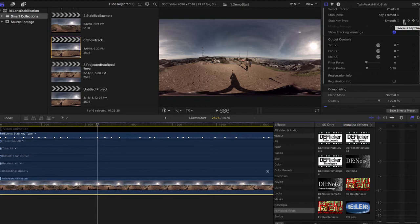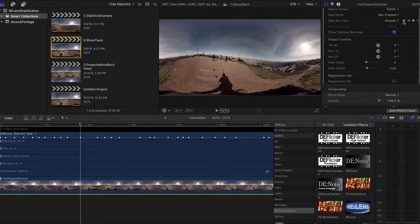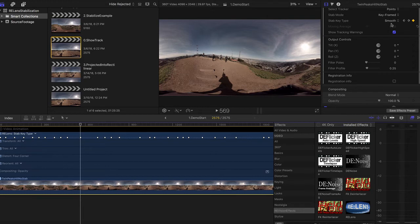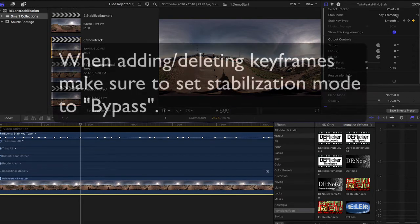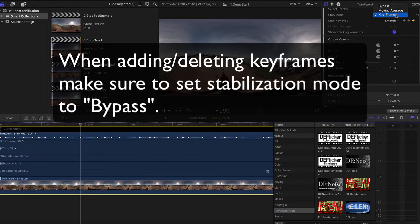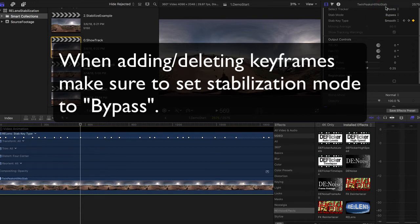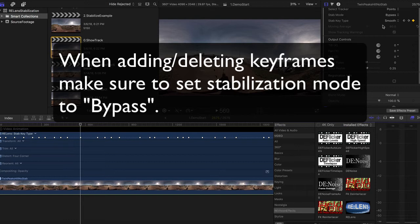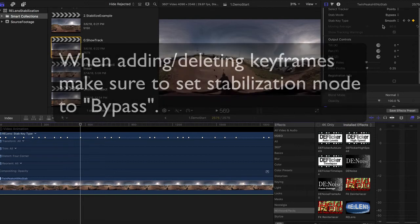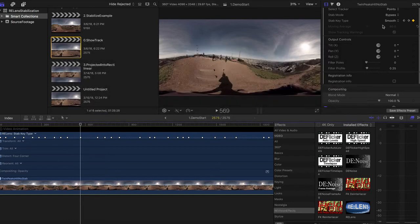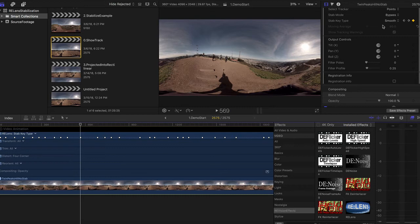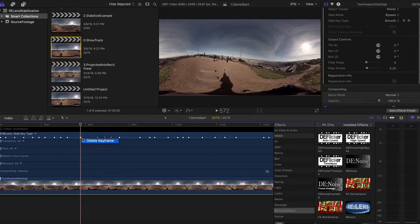But the keyframe that is set at frame 569 does not give us a straight horizon line. We will want to delete that keyframe. When adding and deleting keyframes for the stabilization key setting, make sure to set the stabilization mode to bypass so that you can see all the original frames before they're stabilized. I can make sure I'm back at 569 and delete the keyframe.